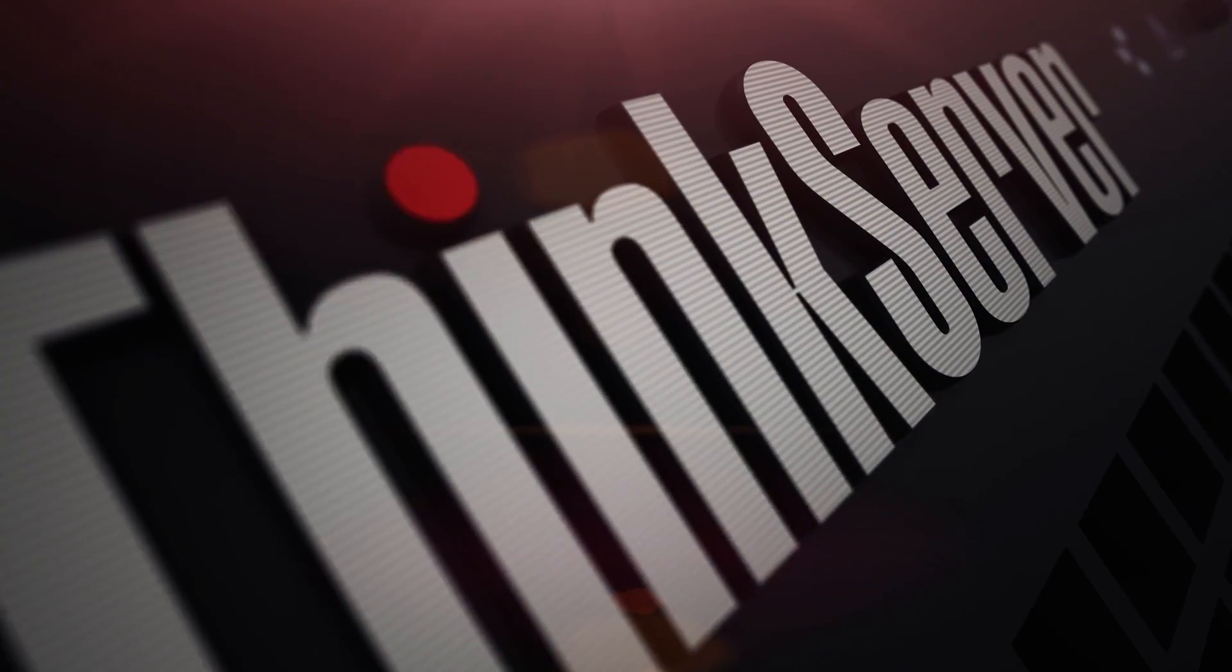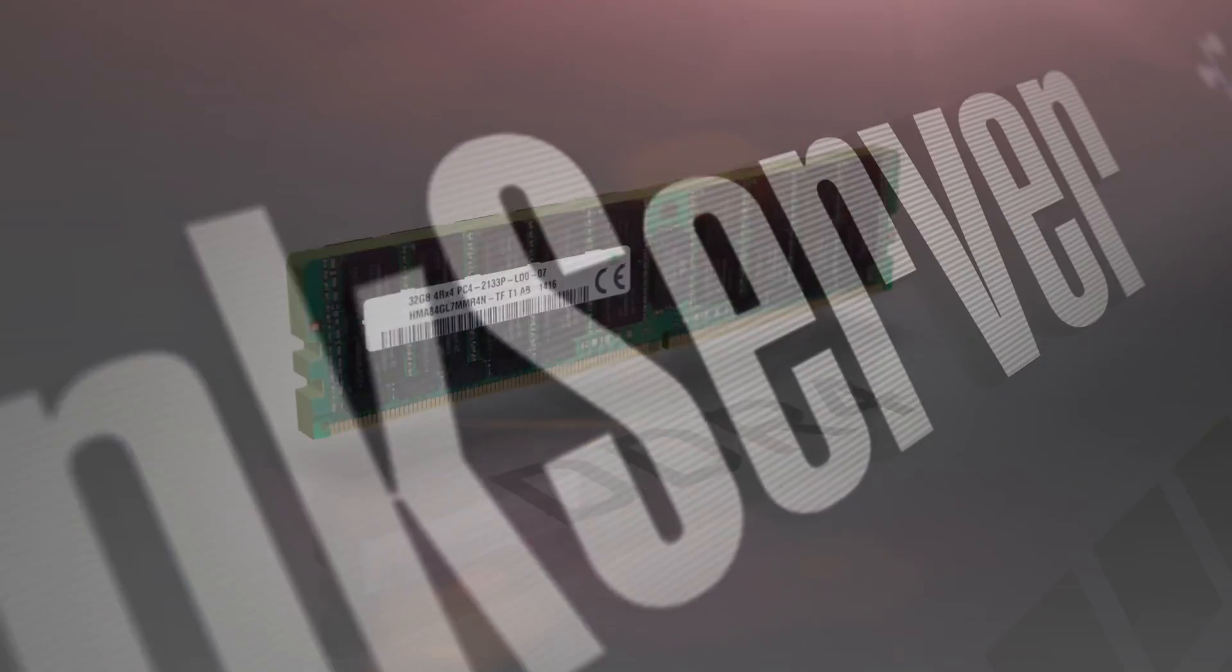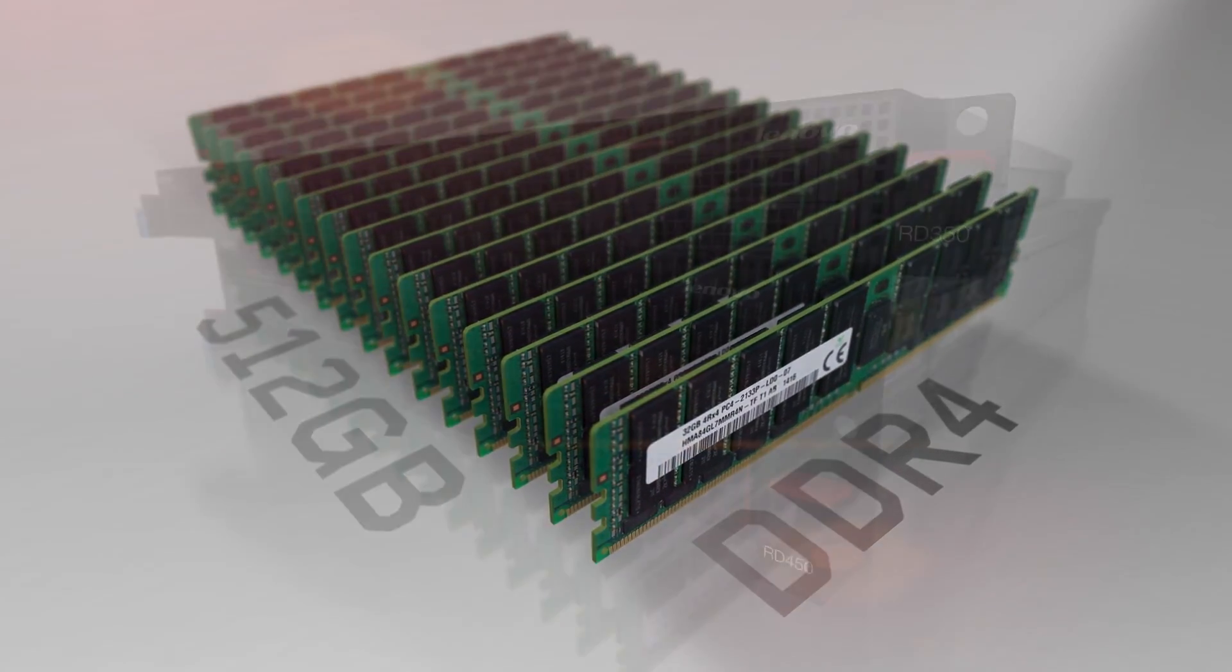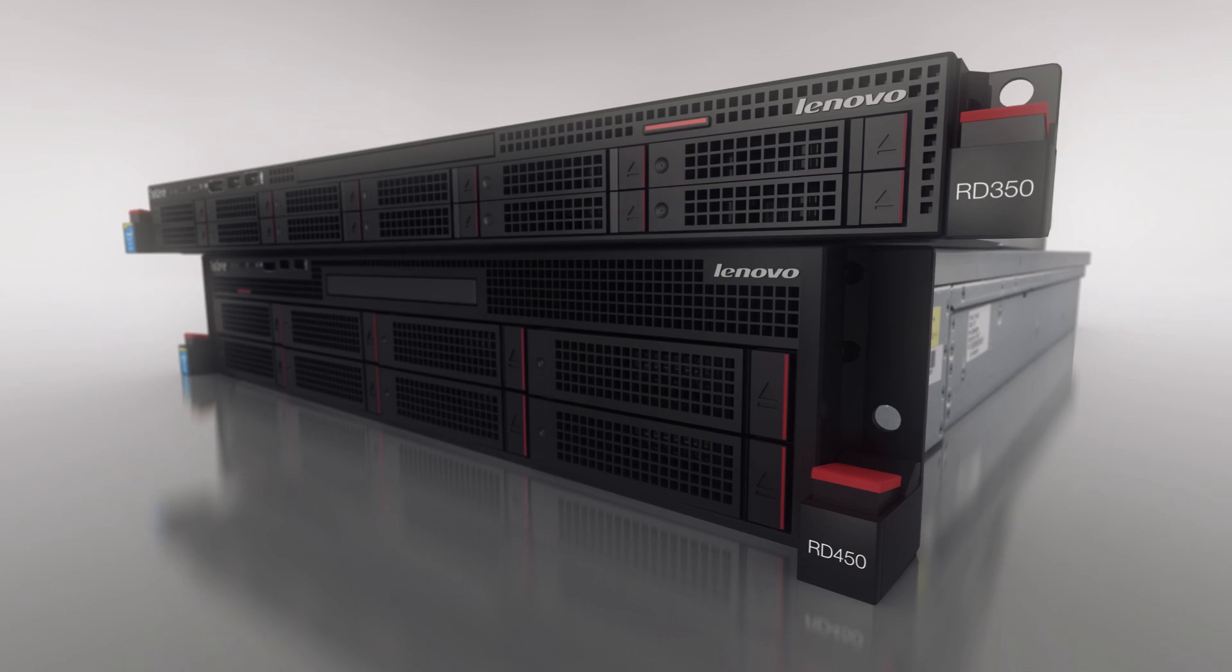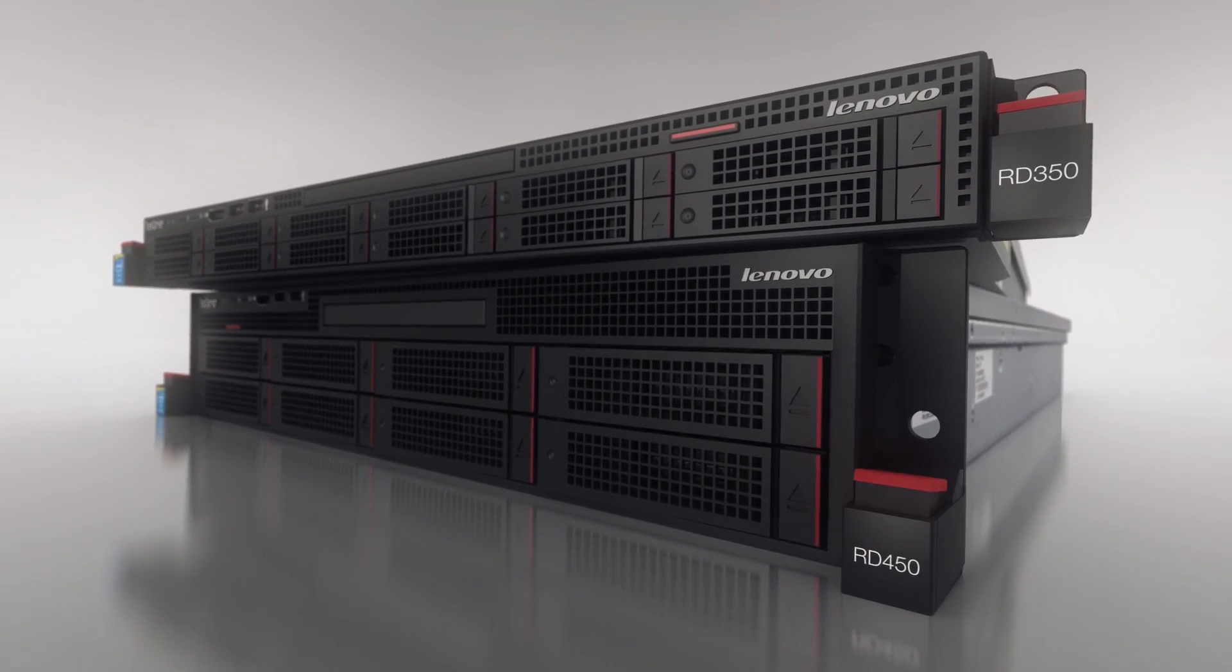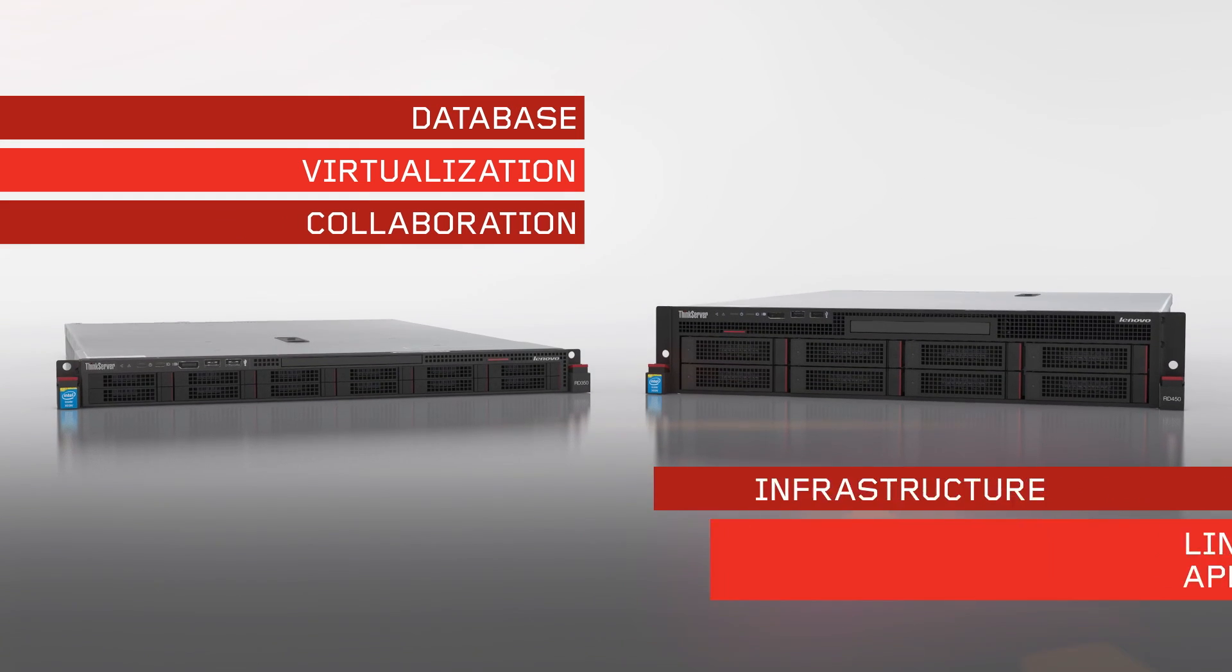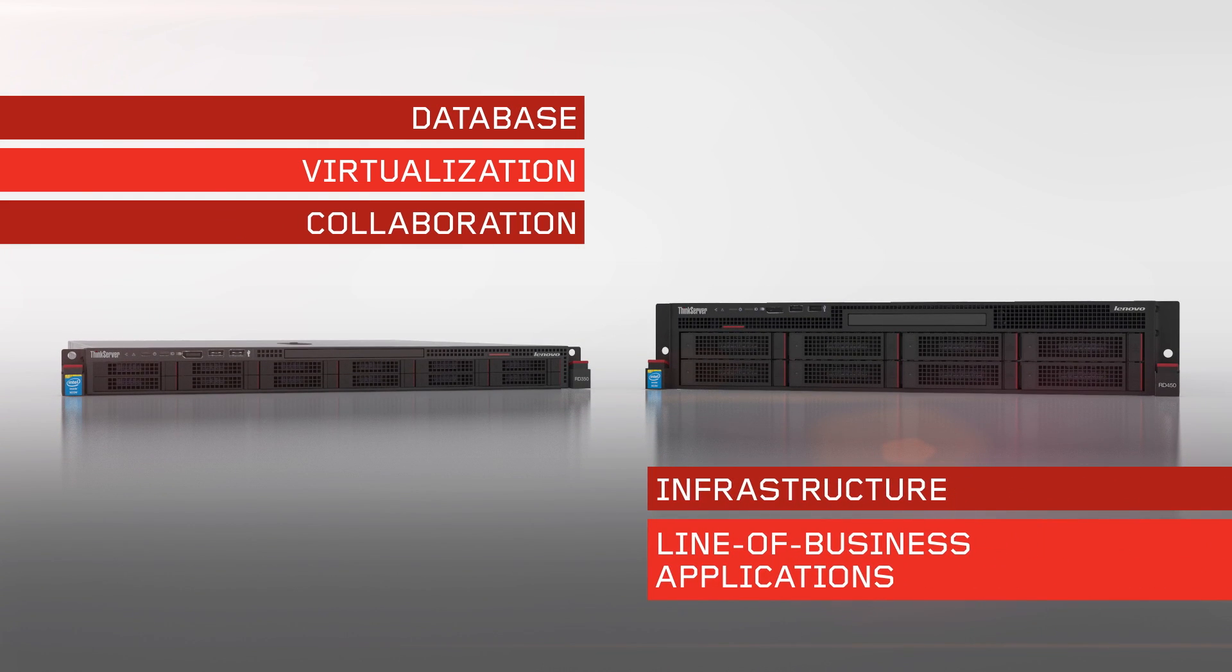Refresh your thinking with excellent price performance, ample memory, and I.O. with high reliability. The ThinkServer RD350 and RD450 are perfect for departmental databases, virtualization, collaboration, and infrastructure applications with an eye on value, operational efficiency, and ease of use.